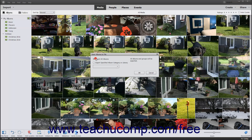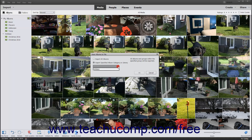Then select the Save Albums to File command to open the Save Albums to File dialog box. Select either the Export All Albums or the Export Specified Album Category or Library option button. If you choose the latter option button, then use the adjacent drop-down to select an album category or library to save.